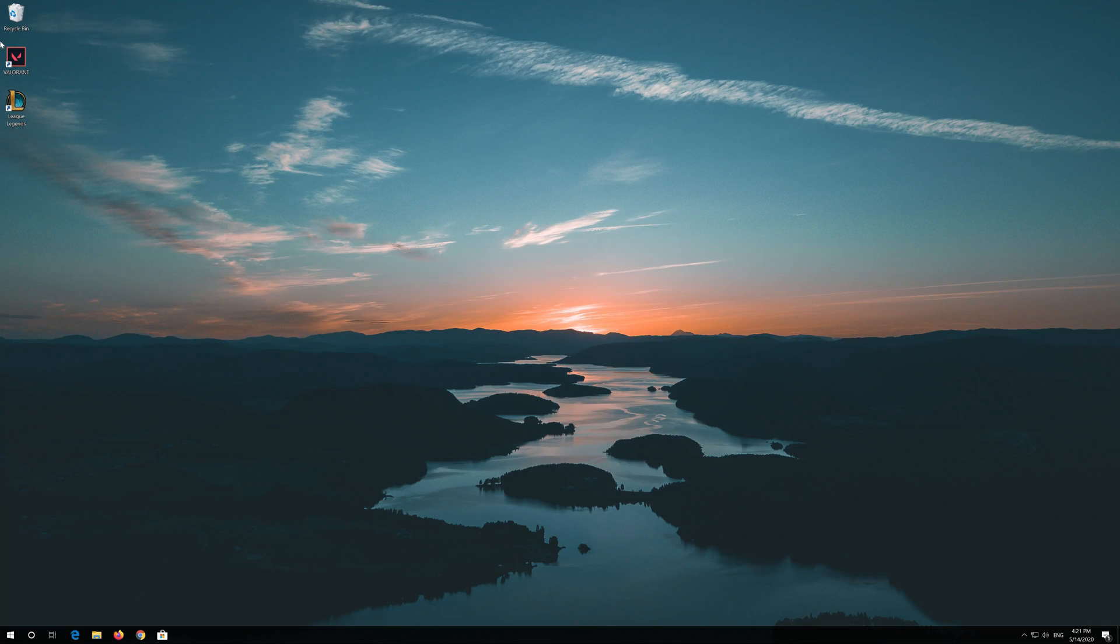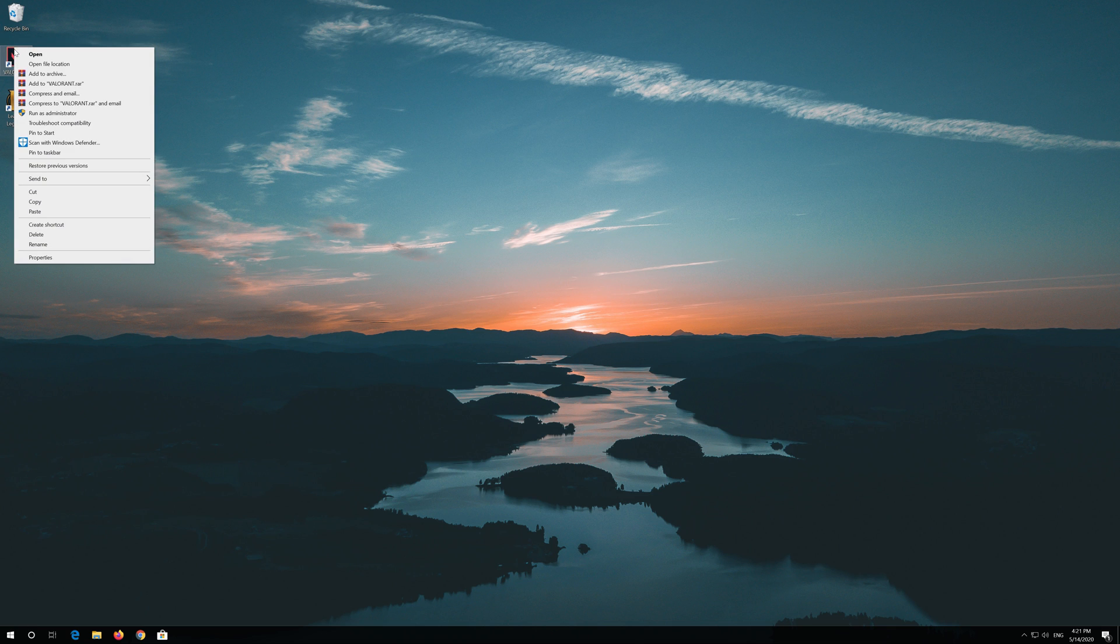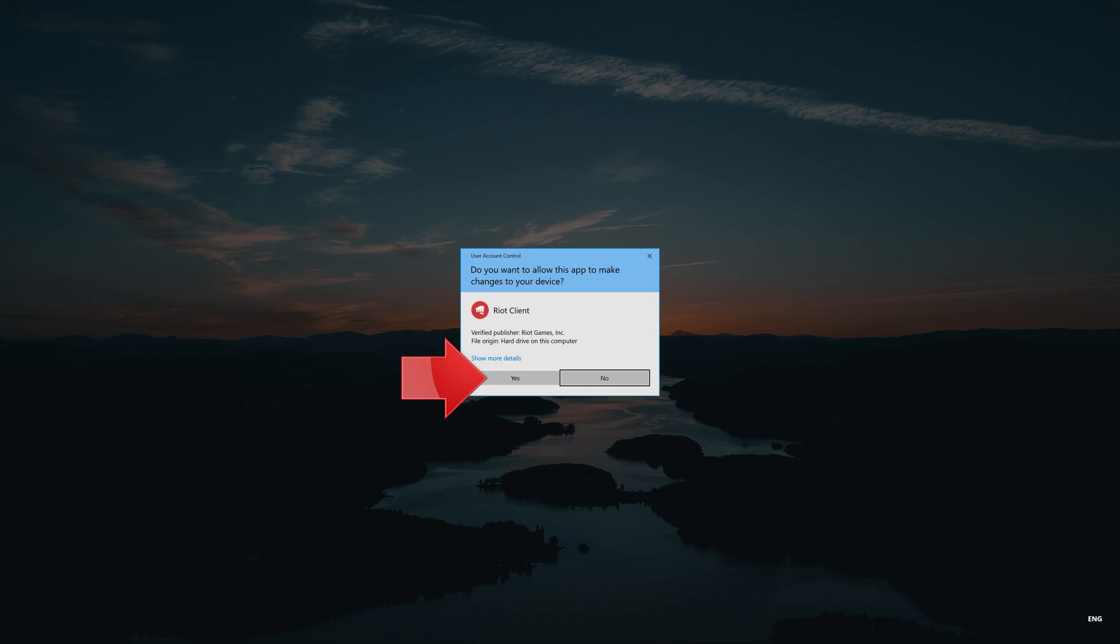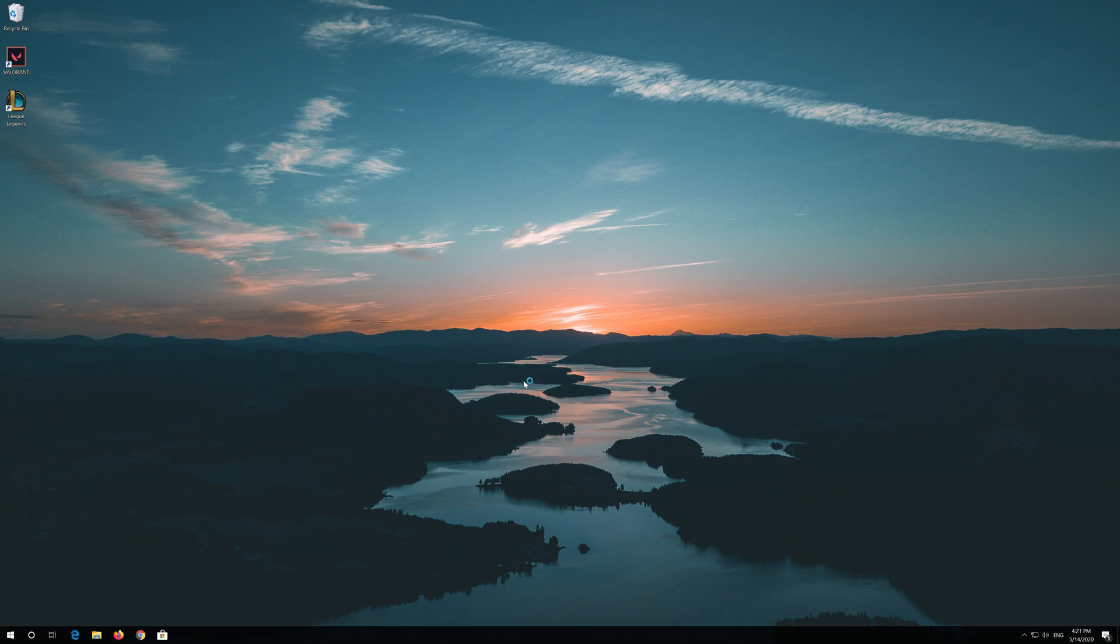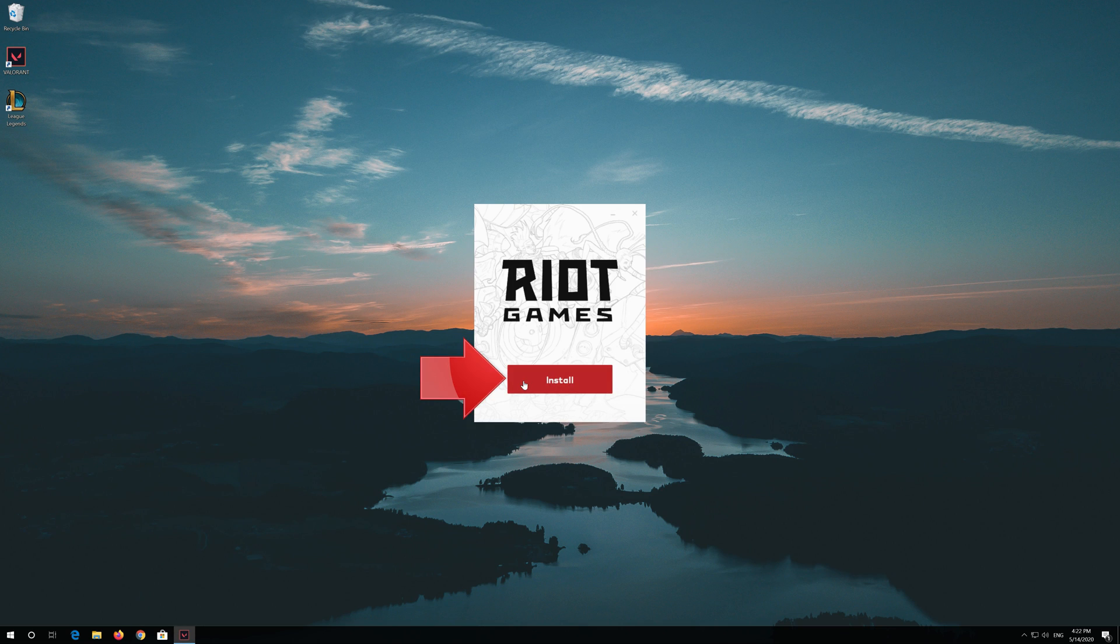Right click your Valorant Shortcut and select Run as Administrator. Press Yes. Press Install.